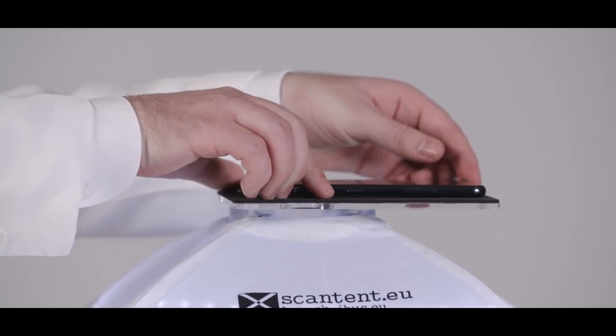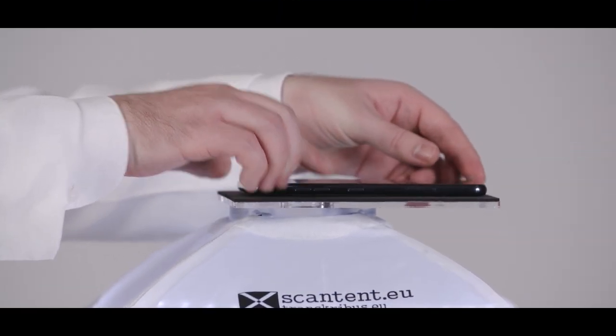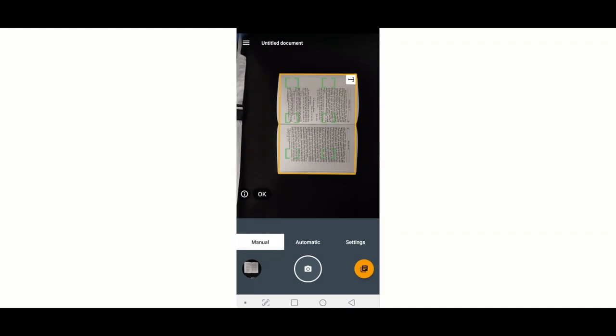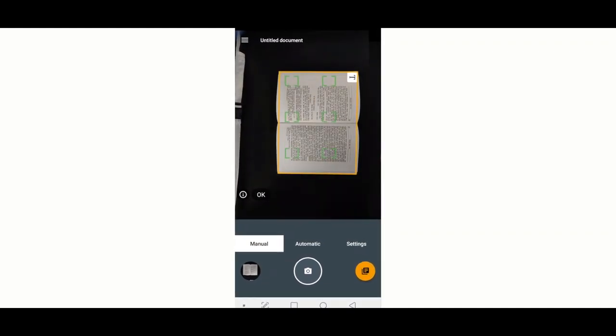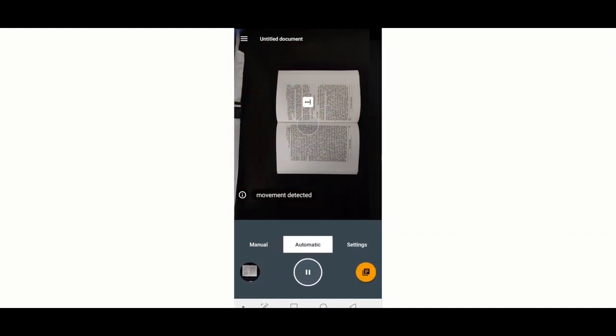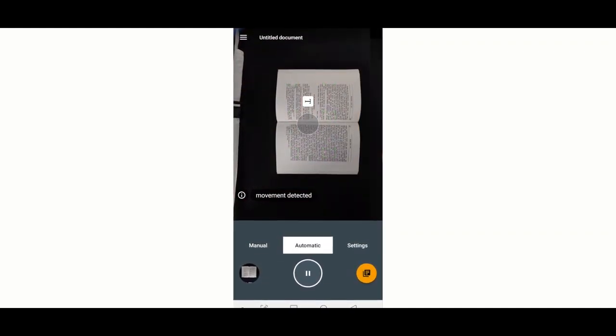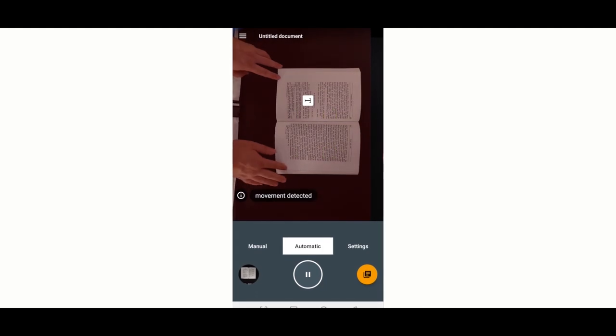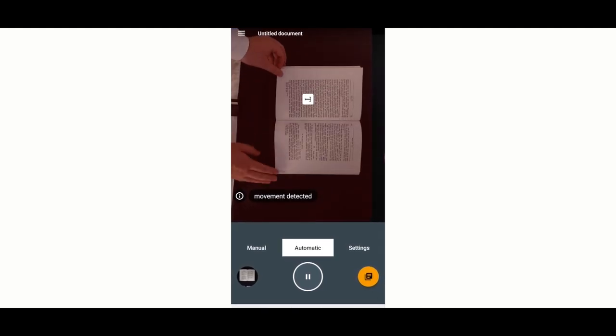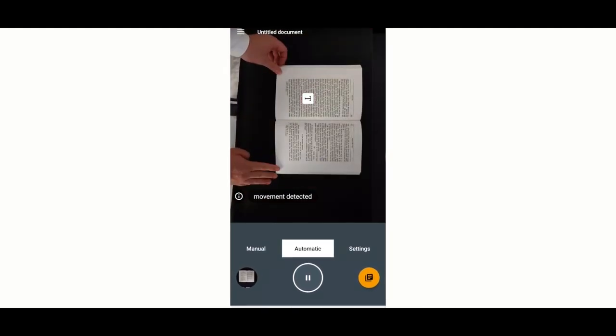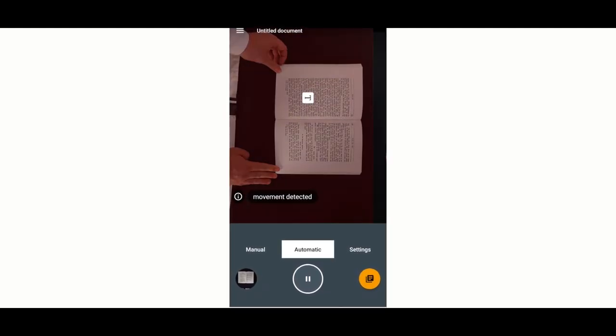You can use the single mode for taking individual images manually. But there's also a serial mode which enables the automated capturing of images. All you need to do is flip the pages.